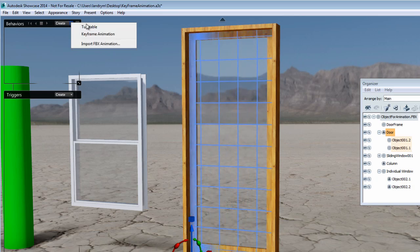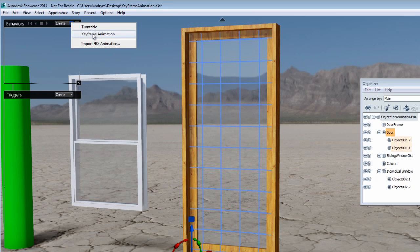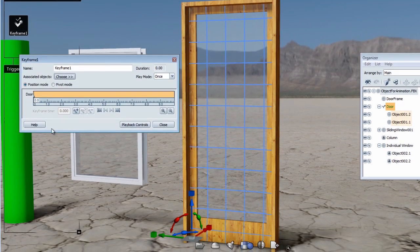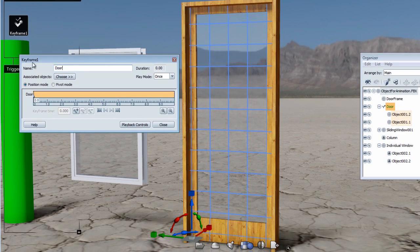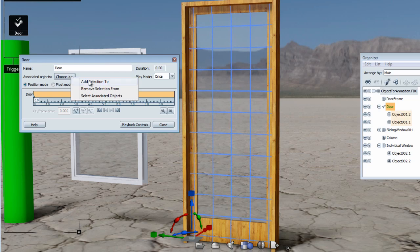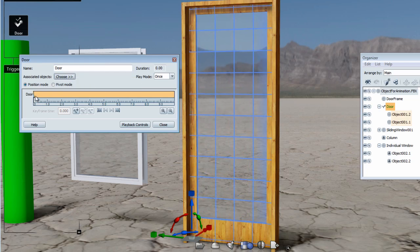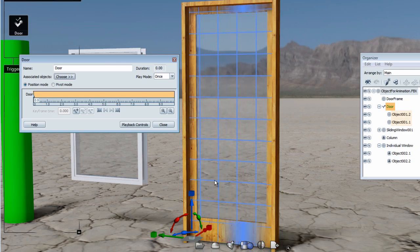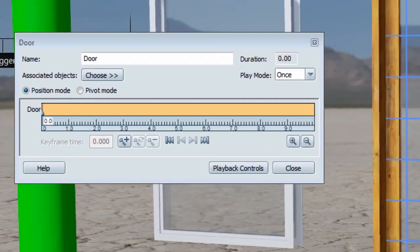With the group door selected, I will create a keyframe animation under the behavior menu. First, let's rename the keyframe animation to 'door' so we can easily identify it. Secondly, because we already had selected the door, a keyframe was added to the time frame at the initial position for this animation.